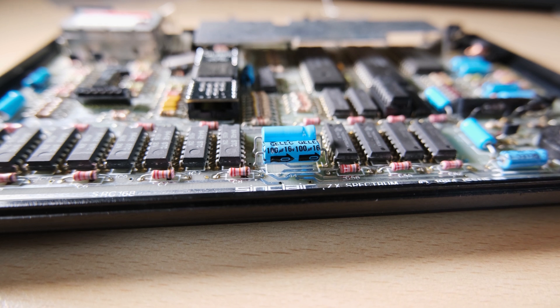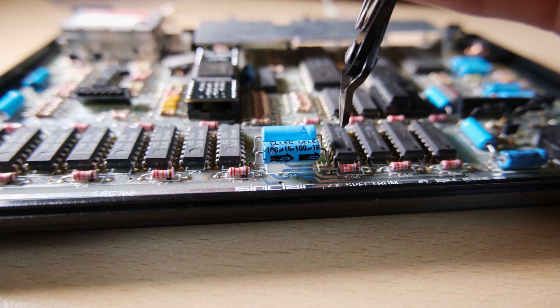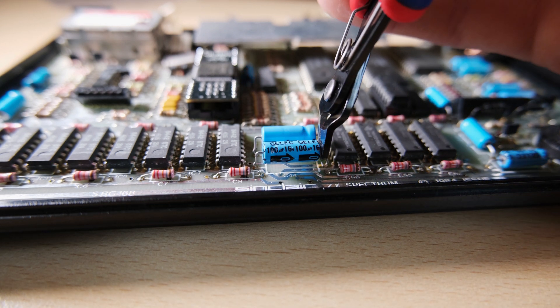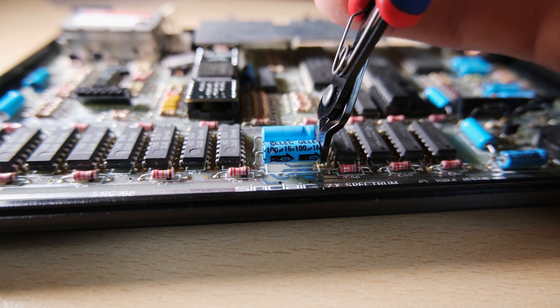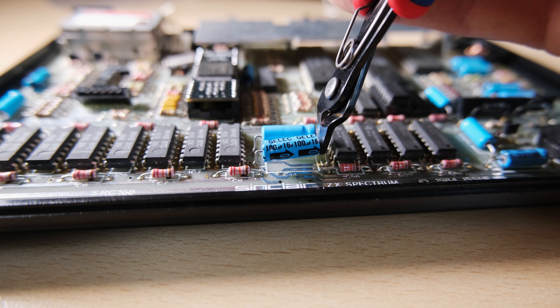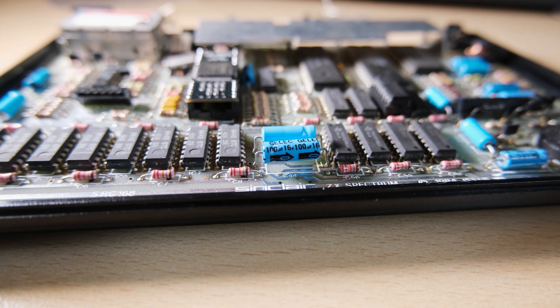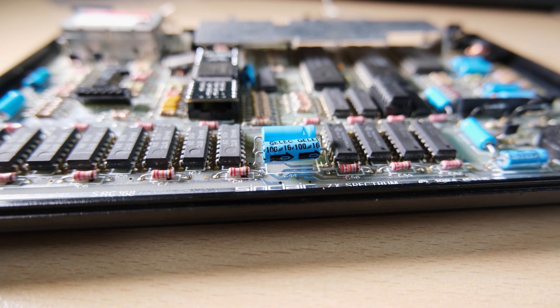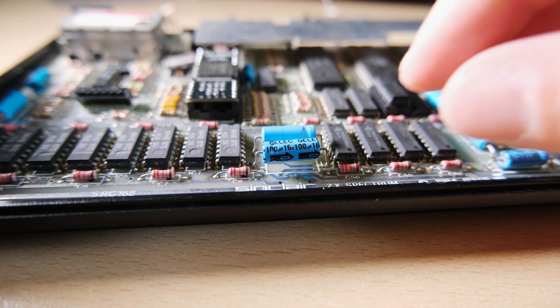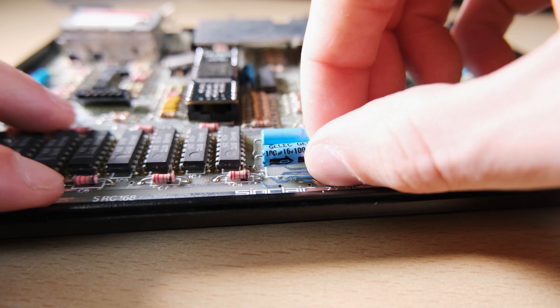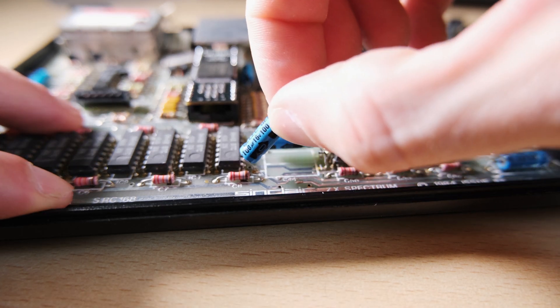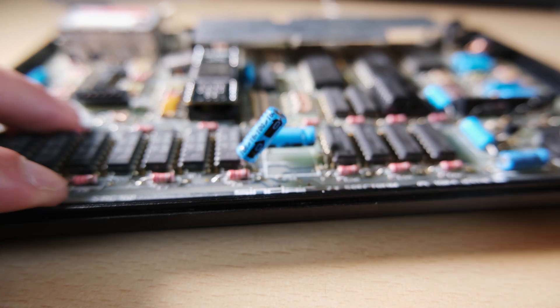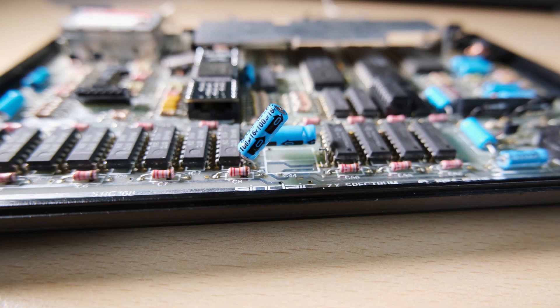I chose to remove the caps by clipping one end, bending the cap away from the board, and then removing the legs while applying heat to the back of the board. A small desk vise is useful for holding the board in place while you do this.